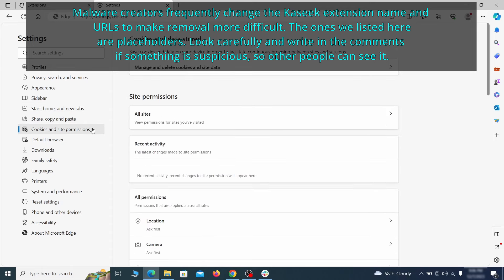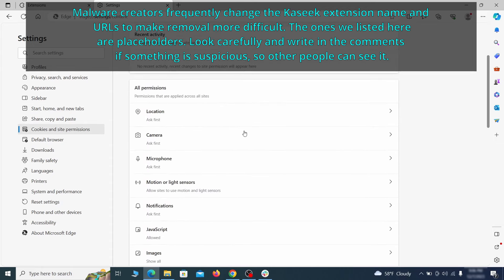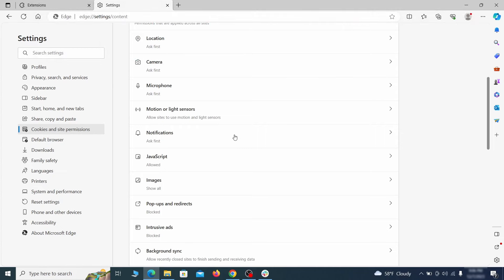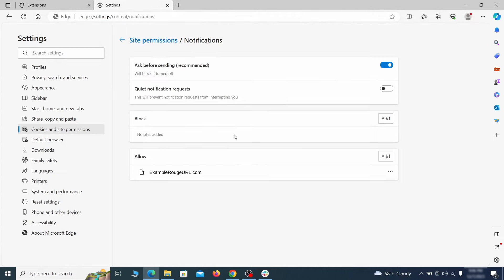Finally, go down to the cookies and site permissions, check the various permissions categories for any suspicious sites and delete anything unwanted that you find.